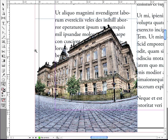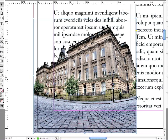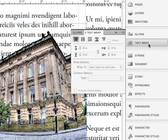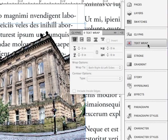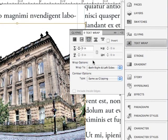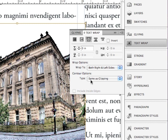I wonder if there's a way that I can wrap around the contour of this building. I'm going to select the image, go to the Text Wrap panel, and choose Wrap Object Shape. By default, its contour is using a clipping path in the Photoshop file. I happen to know there is no clipping path, so what it's doing instead is wrapping the bounding box of the image. Not what I want.